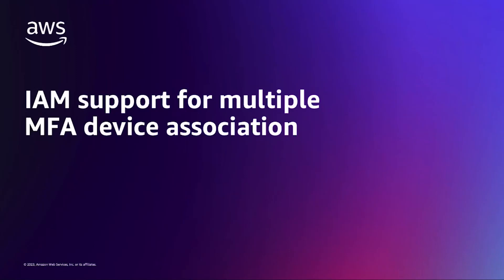Today, I'm going to show you how to assign multiple MFA devices to your AWS IAM root user.